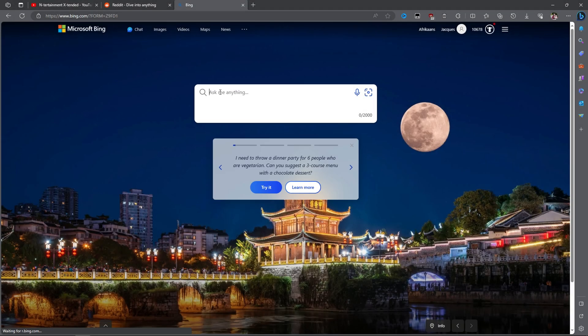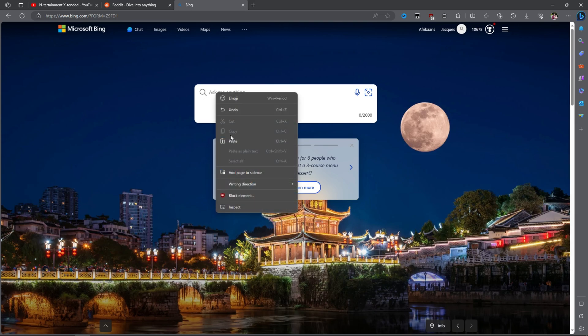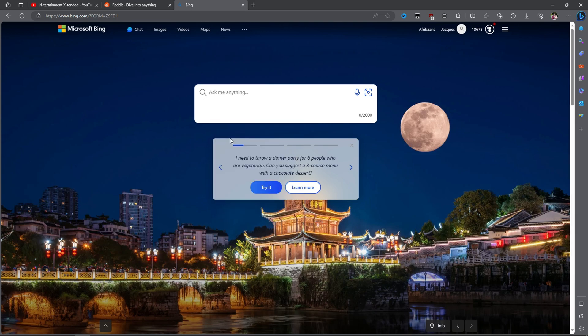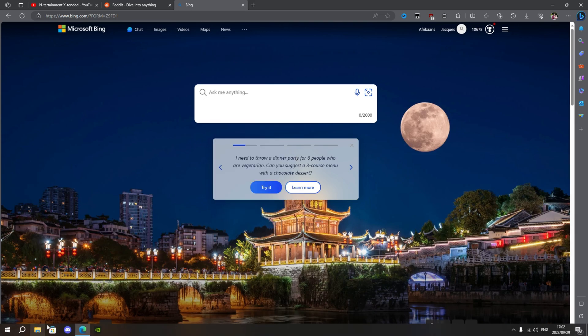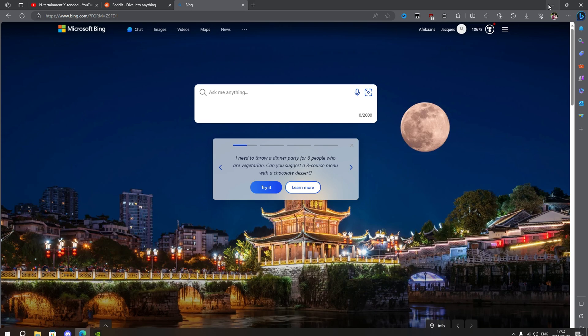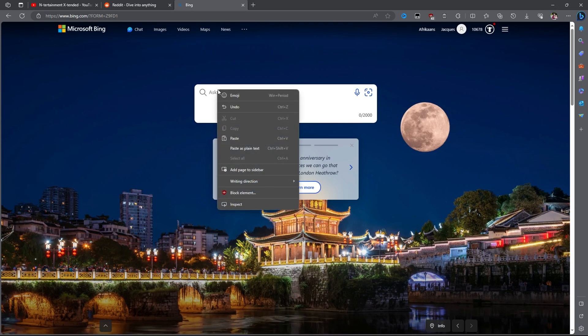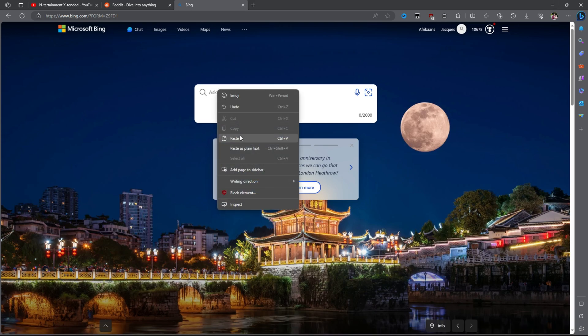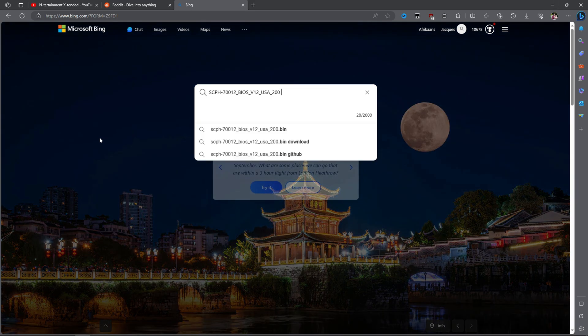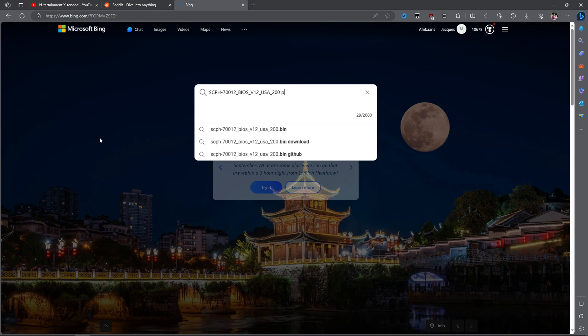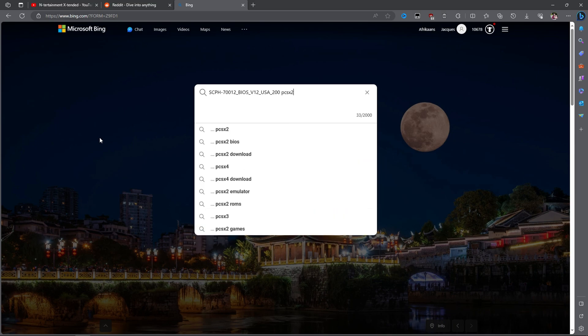Unfortunately, the emulator doesn't come with the system files. The developers can't include them for legal reasons, so it's up to us to download them separately. But don't worry, I'll teach you a little trick which will make it easy to obtain these files. Type the following into the search bar and then press enter. The first available link should give you the system files.